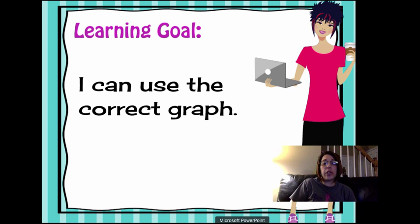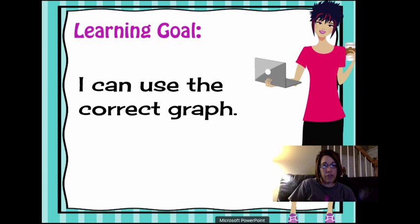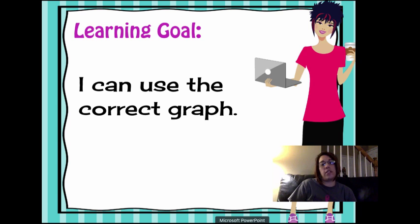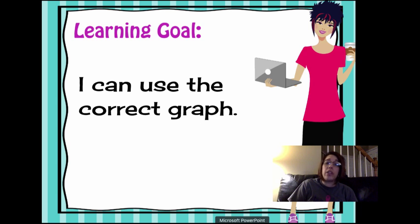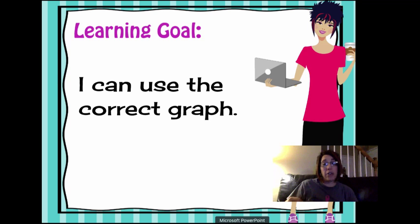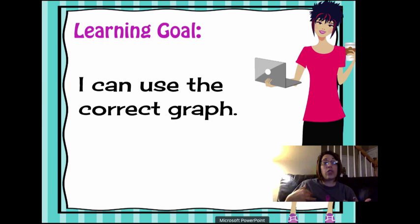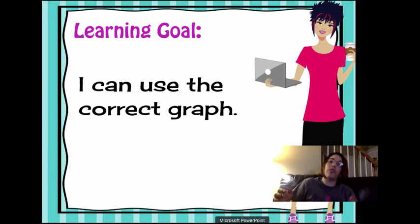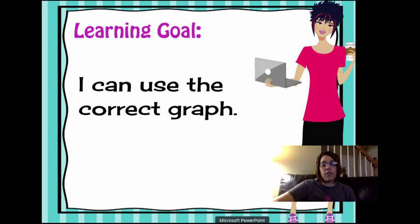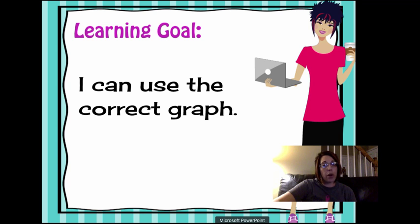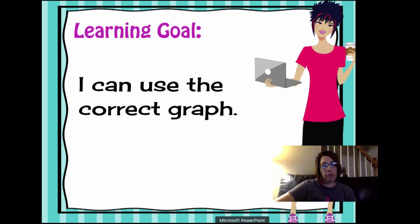So our learning goal is I can use the correct graph. I see oftentimes that fifth and sixth graders are confused when to use a bar graph and when to use a line graph. So oftentimes fifth and sixth graders always use a bar graph. So the purpose of this video is for you to know when to choose bar and when to choose line.